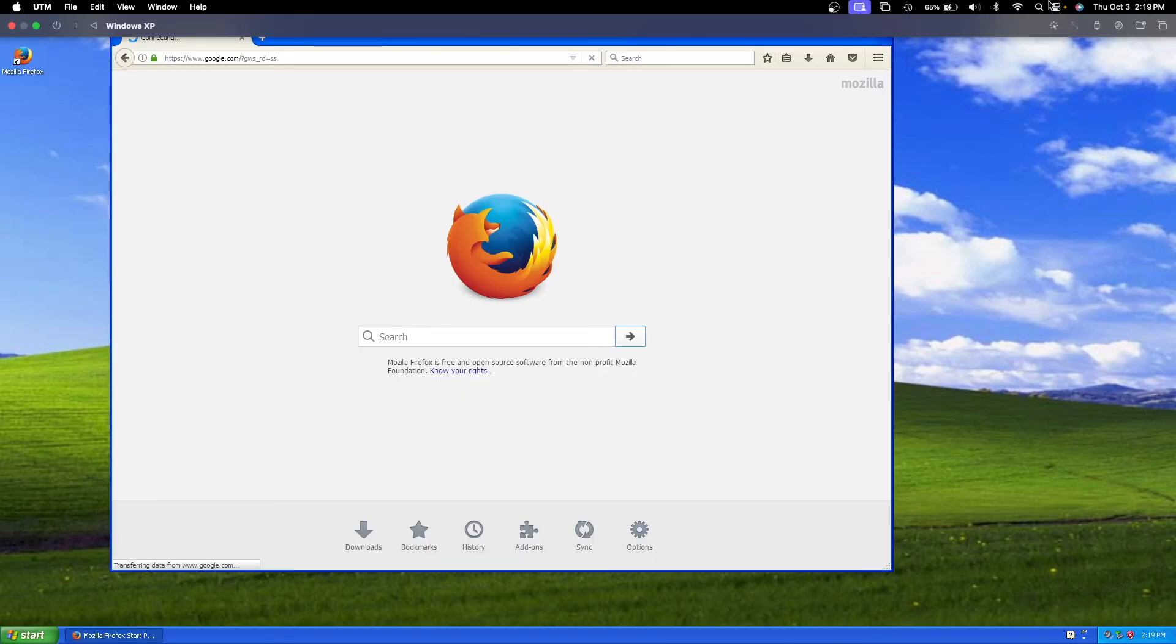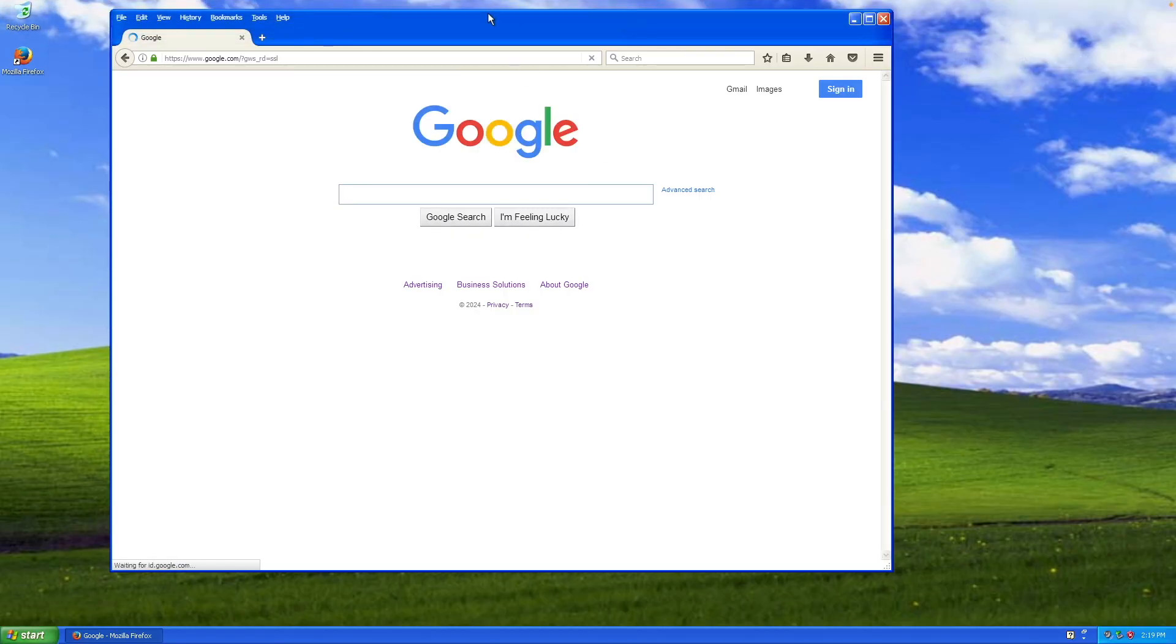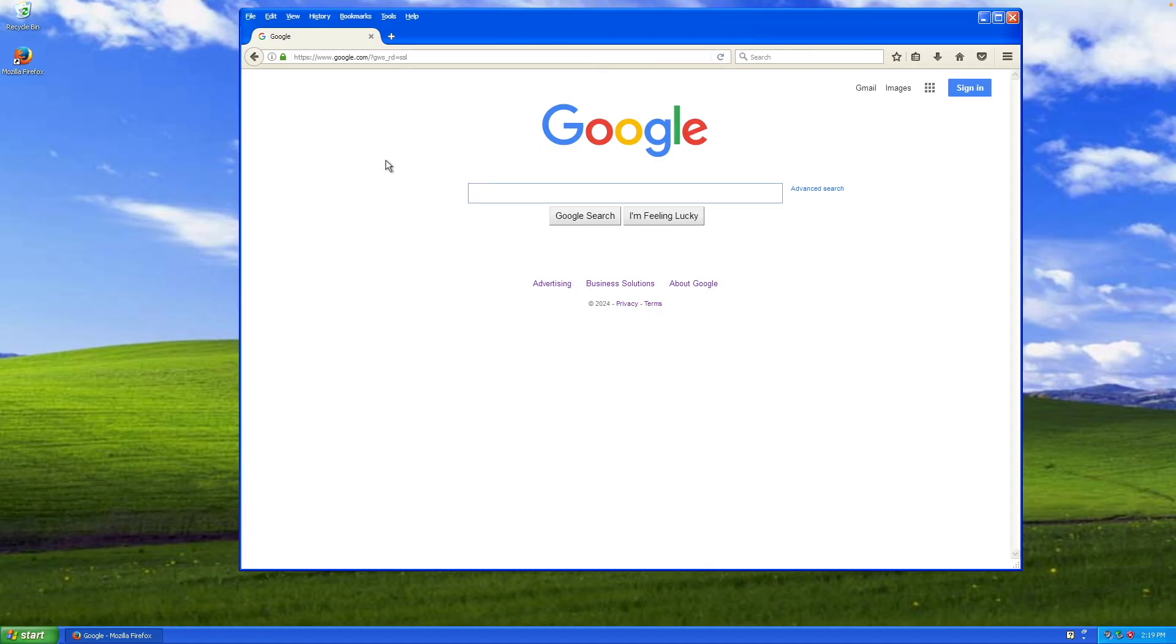And if you'd like you can also eject the ISO we created so we no longer need that. And there we go, we now have Windows XP installed on our M1 Mac along with a working internet browser and updated display drivers. So thank you for watching and I plan on making some more of these videos soon so make sure to stay tuned.